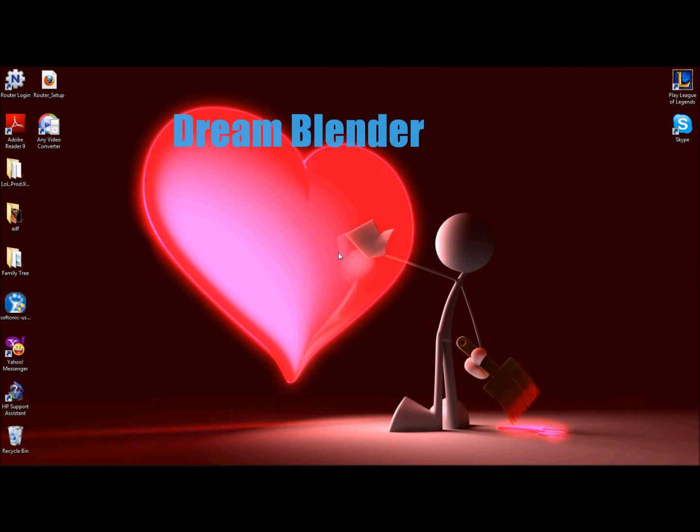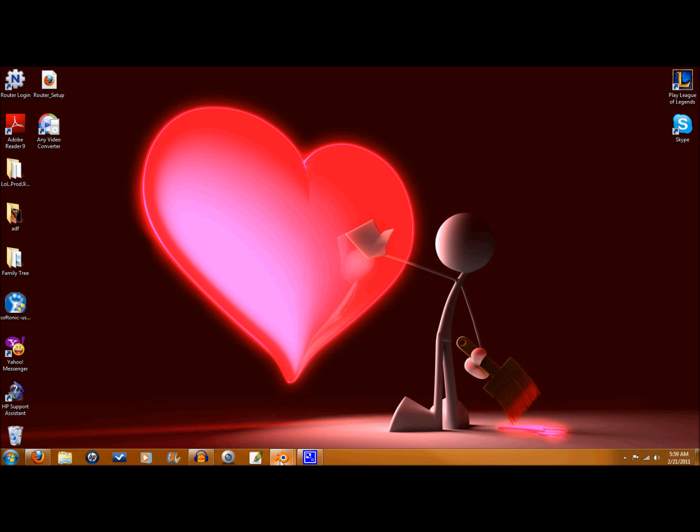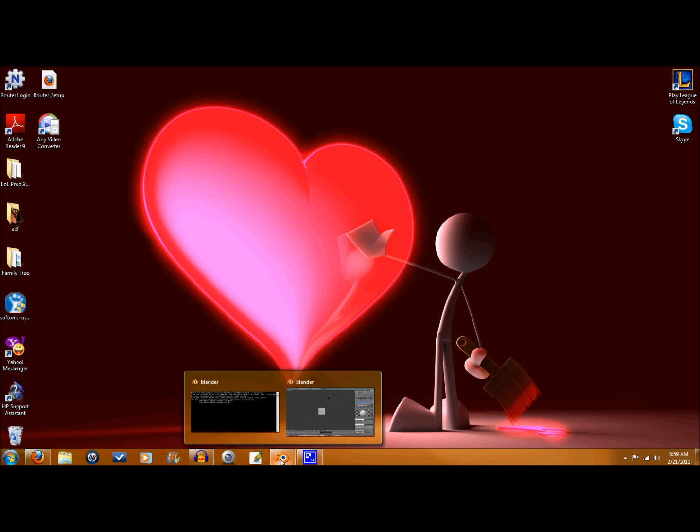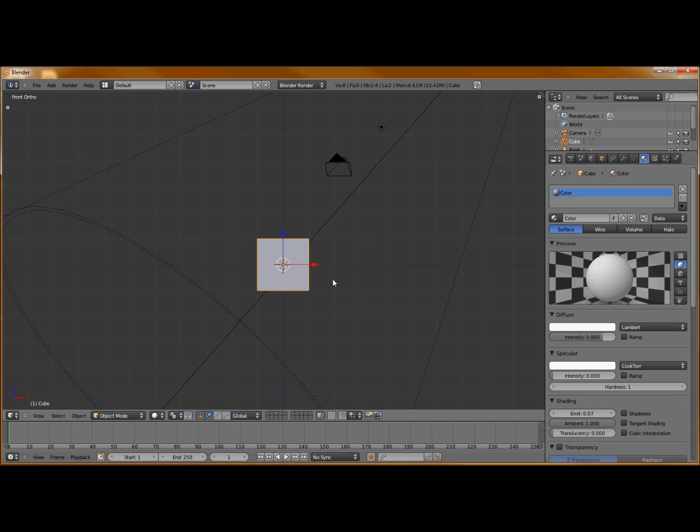Hey guys, this is Dream Blender. Today I'm going to show you how to create an image on your object in Blender 2.56. So open up Blender if you haven't got it open already. You should have the default cube, and with that default cube you should have a default color to it.